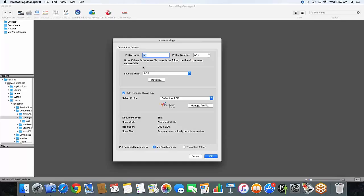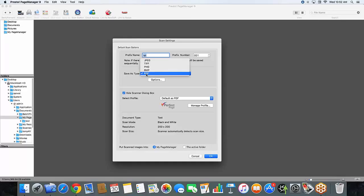Next you're going to see the save as type. In here you'll have a couple of options: JPEG, TIFF, PNG, Bitmap, and PDF. So of course we're going to select PDF.